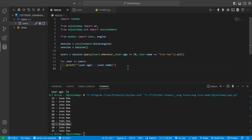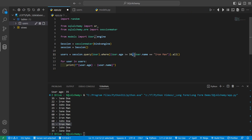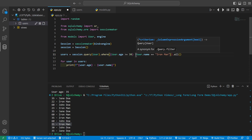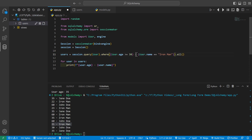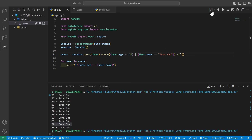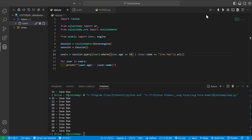We can achieve the same OR effect using Python's built-in bitwise OR operator. To do that, remove or_ and replace the comma with the | operator between the conditions, making sure each conditional is wrapped in parentheses. Running it produces the same output.